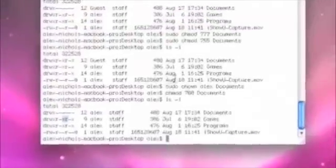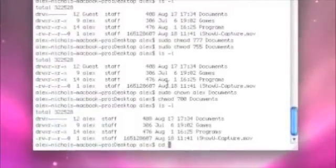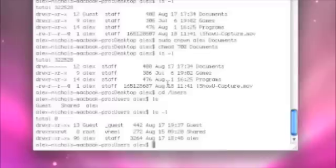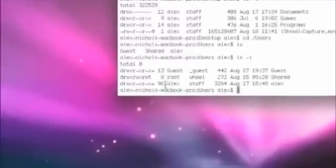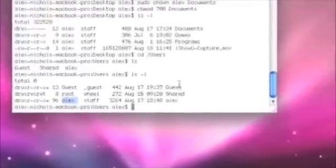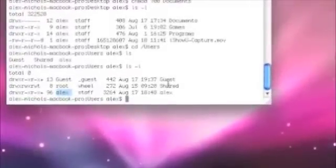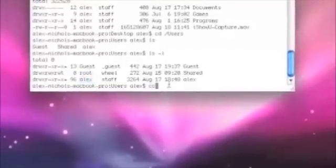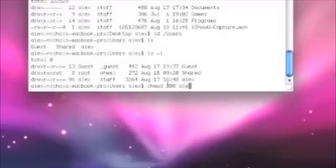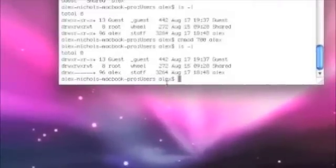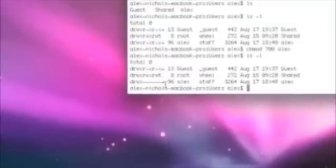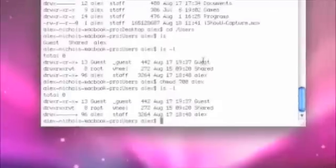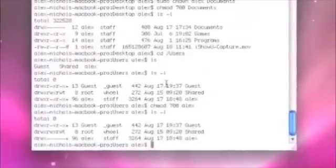You have to CD to slash users. Do an ls -l, maybe. See which directory you own. That's probably your home directory. See, guest owns the guest thing. Root owns shared, and Alex owns Alex. So, then you do a chmod 700 Alex, and only you, only you, will be able to do anything with Alex. There's a little plus there because it's someone's home directory. It's my home directory.